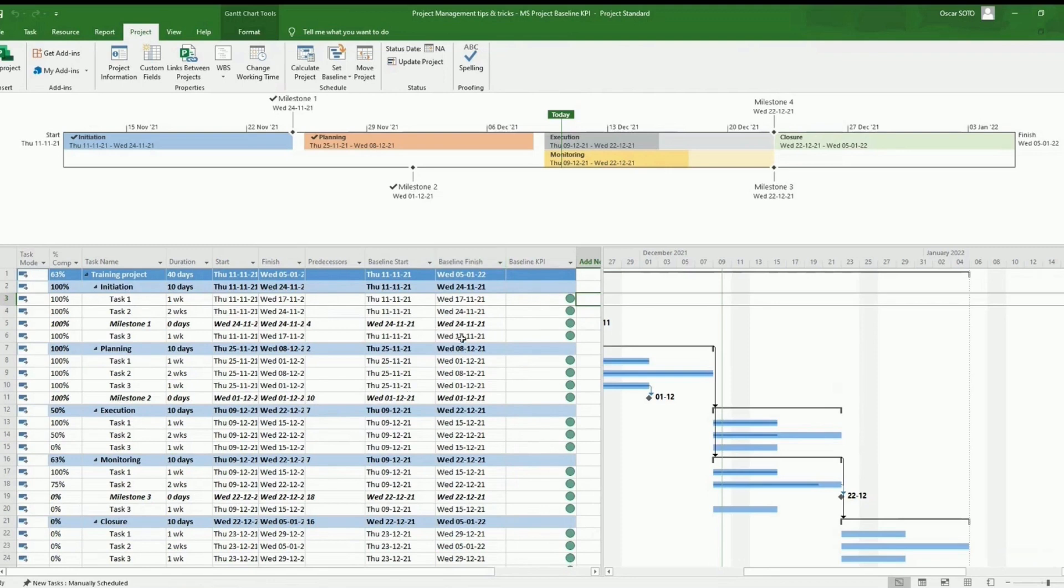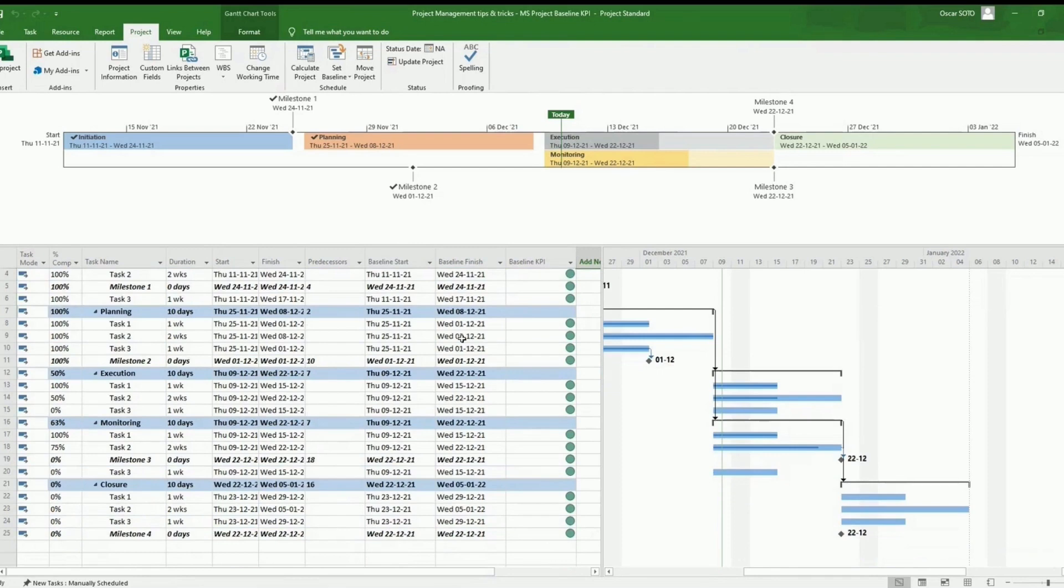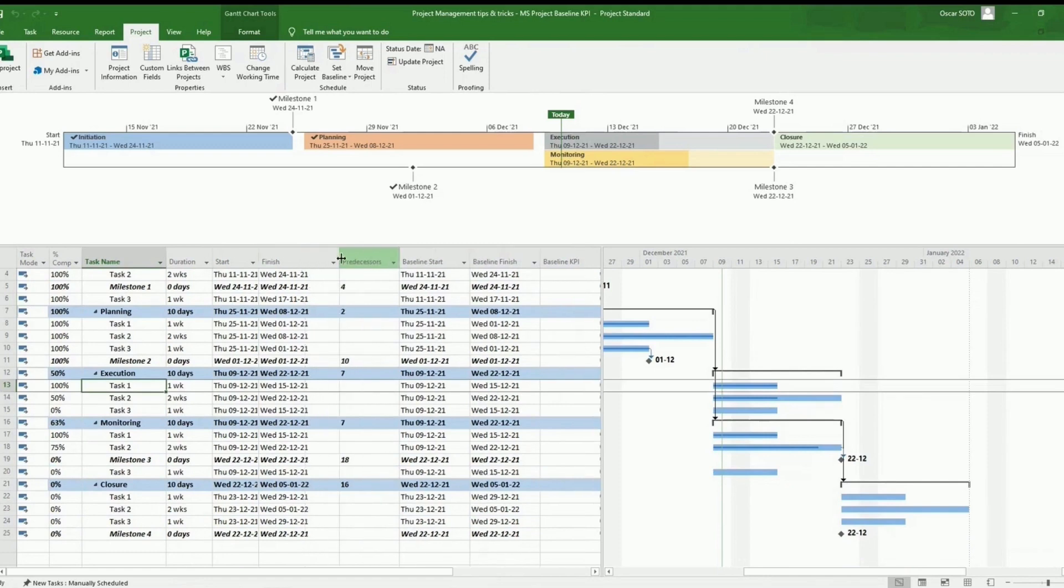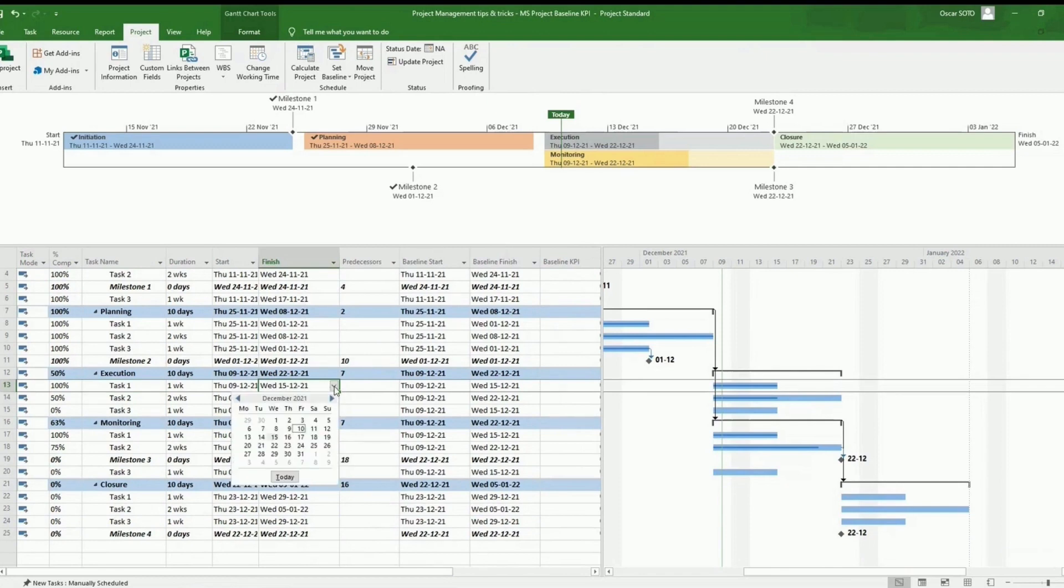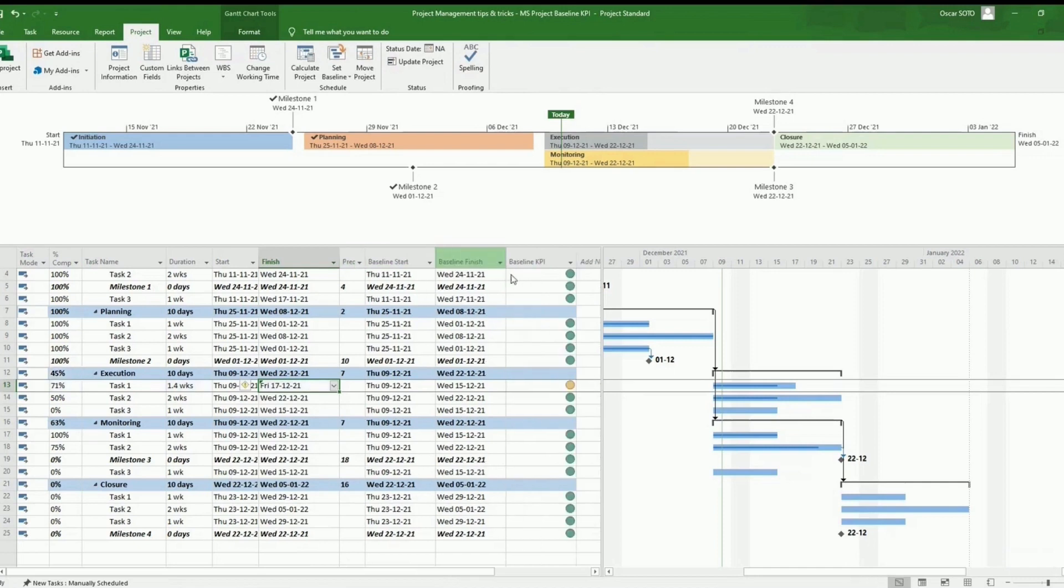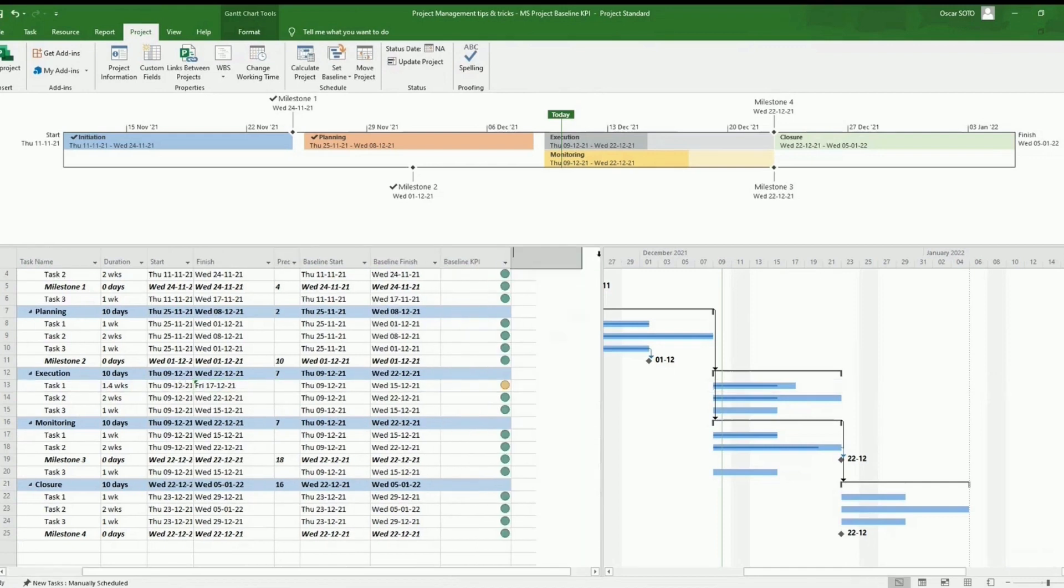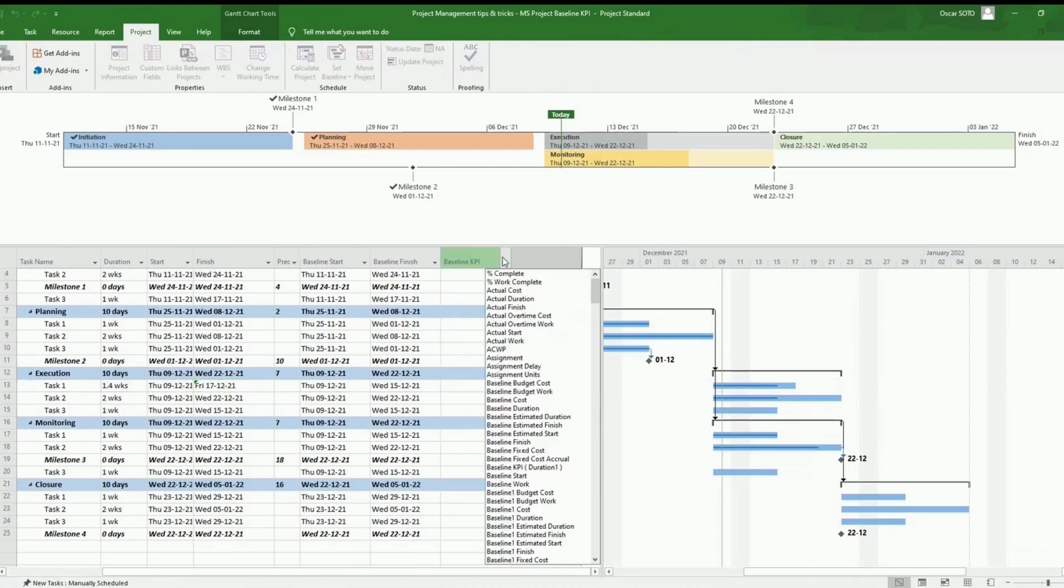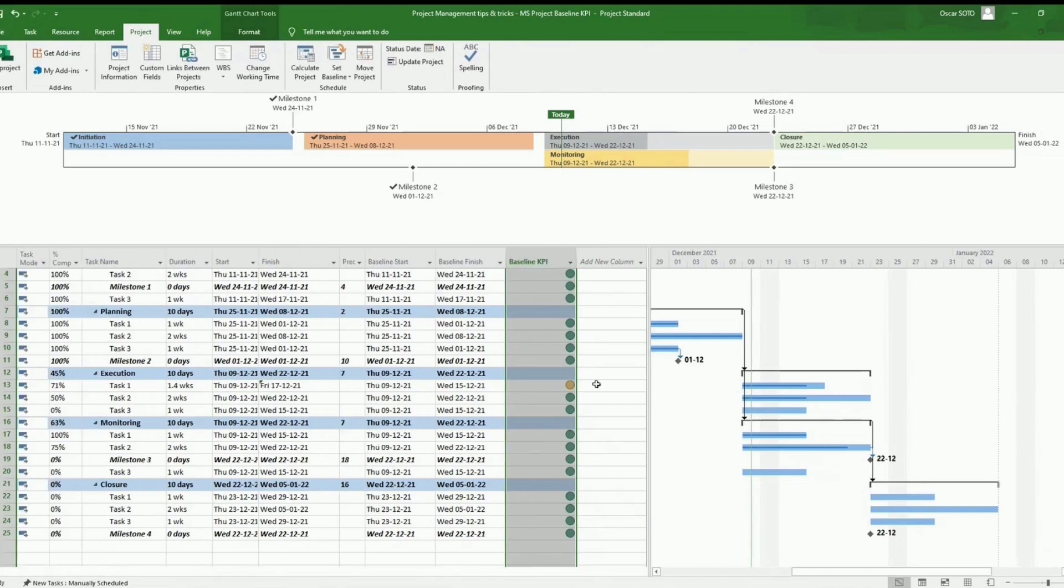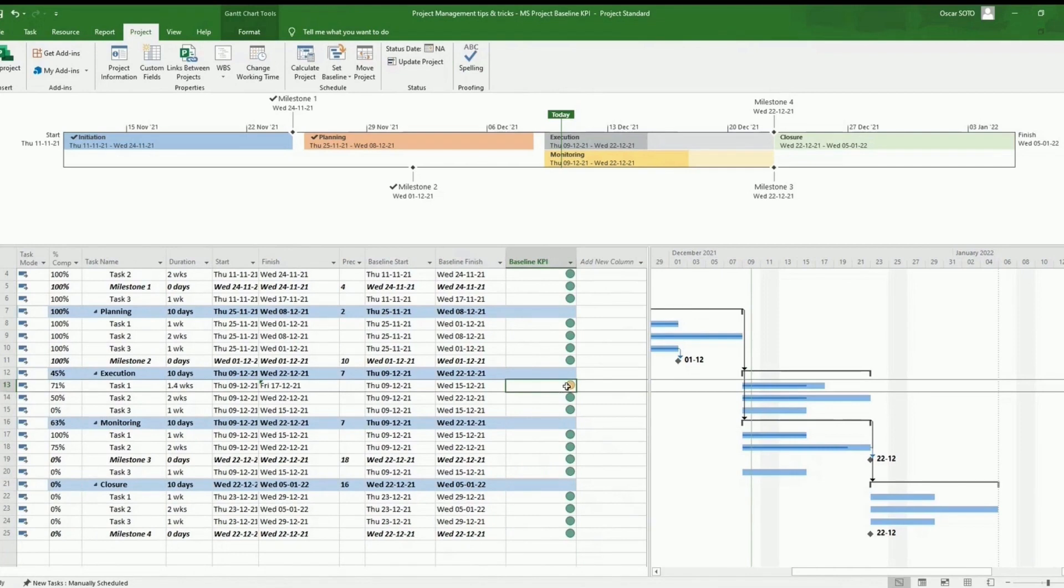So now for the example, let's do some changes. Let's say that the task one, which was supposed to be ending by 15th of December, here there has been a delay, and this task ended on the 17th. This means this task has a variance of two days, which is flagged here in yellow color as we configured.